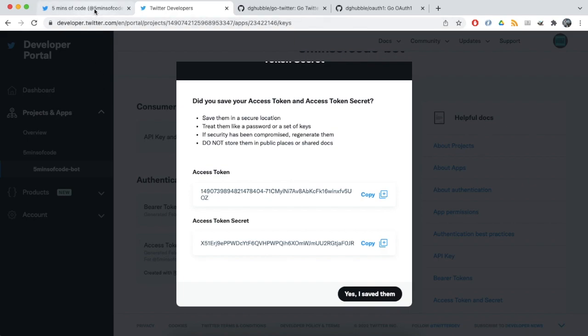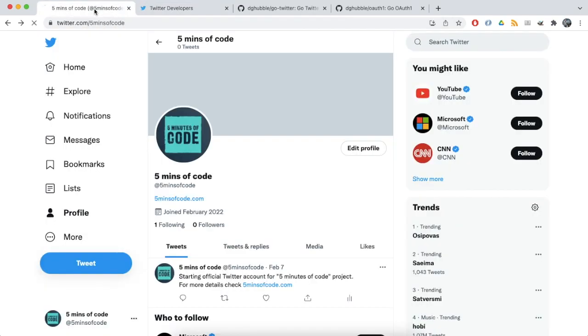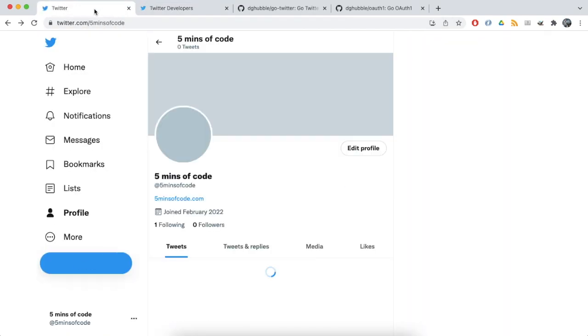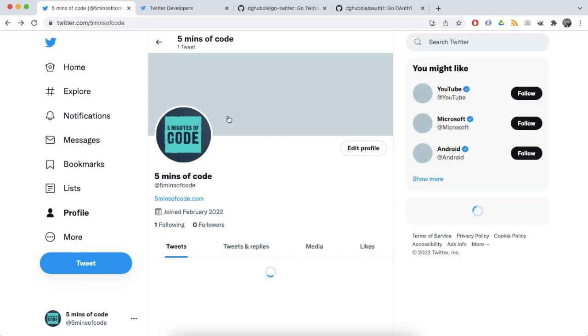We can switch to the browser and refresh the Twitter page. And see that our tweet appeared.